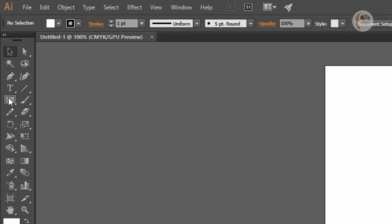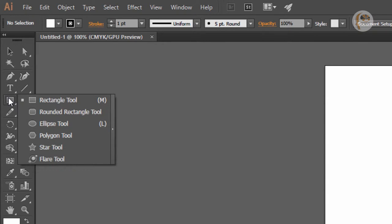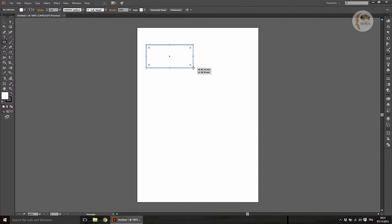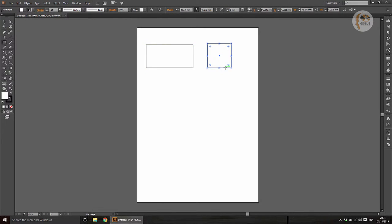If you want to use the rectangle tool, there are options for this. You can right-click on this option. We are going to use the rectangle tool. If you want to see the rectangle, there is a border.